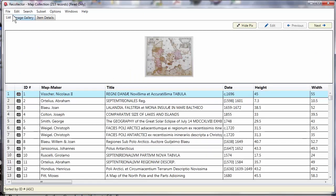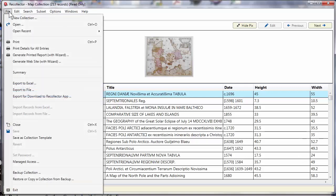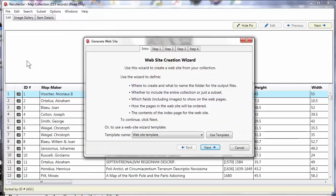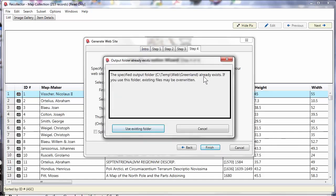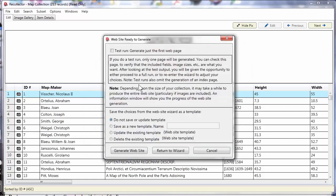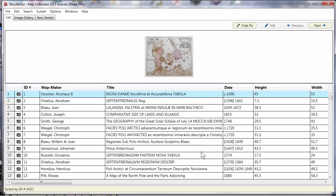Now, the last thing I want to show is pretend it's a month later and I have some additional information in my collection, new records that I've added. I want to regenerate my website. Well, when I go to generate website with wizard, on this very first introductory page you'll notice there's now some additional choices. I'm being asked do I want to use an existing template rather than filling out all the steps of the wizard. And if I do, I say use template and it takes me right to the end. It's now to the point where I'm ready to generate the website. And all the choices I made before—the fact that I wanted to use the Greenland subset, the set of fields I wanted, the size of thumbnails, all of that—that's remembered from what was saved in the template. And so, my website will have exactly the same kind of formatting characteristics it had the first time I generated it. Okay, so that shows you how you generate a website using the Recollector wizard.